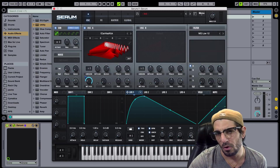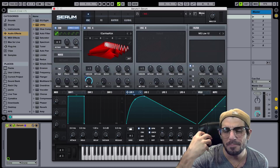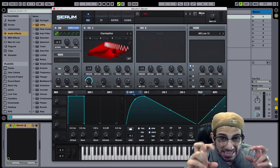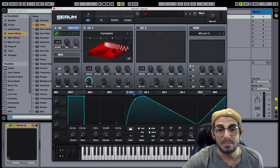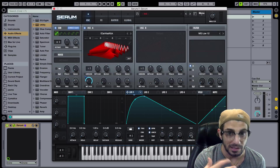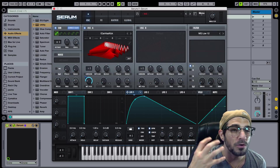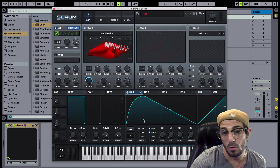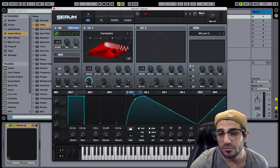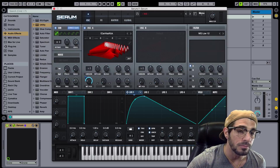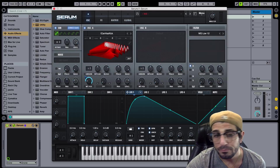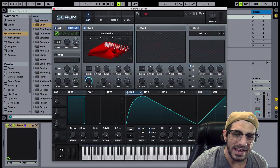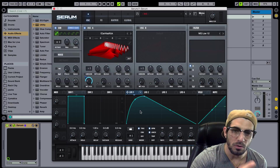Let's bring that back to off. The smooth knob is like a little failsafe they installed — by nature, Serum tends to be a bit of a clicky synth, meaning you might get some undesirable audible clicks when working with it. If that happens, you can turn up the smooth knob and it'll smooth out those clicks.